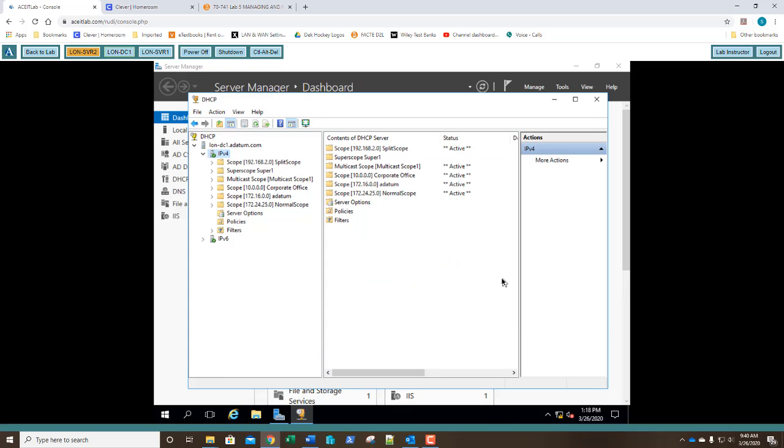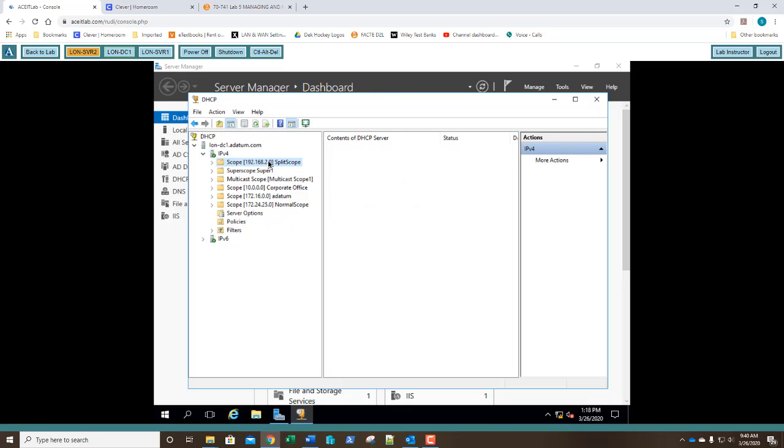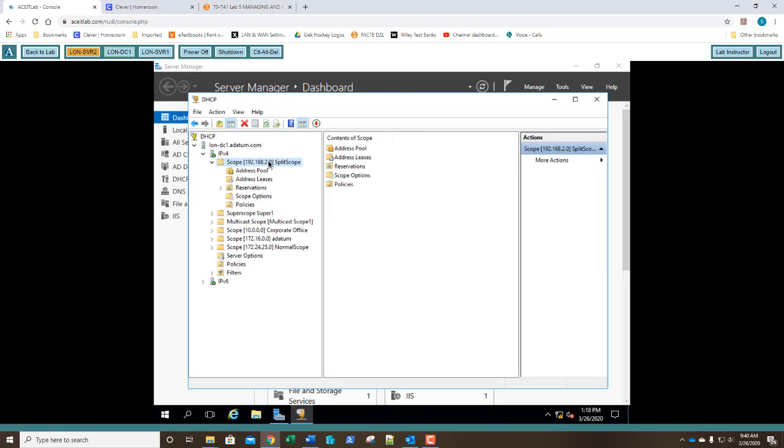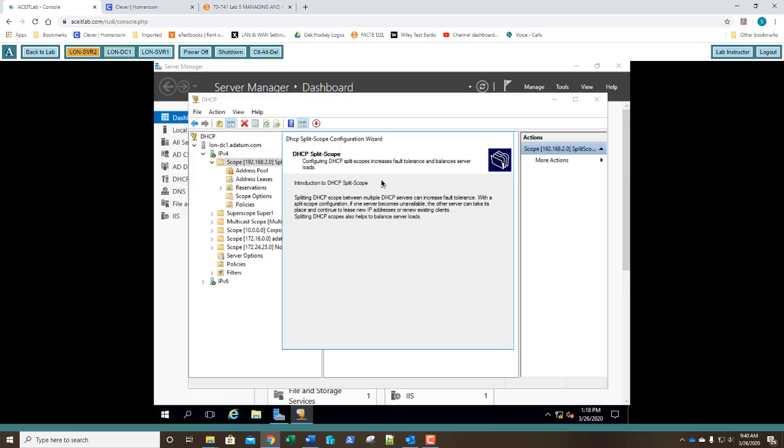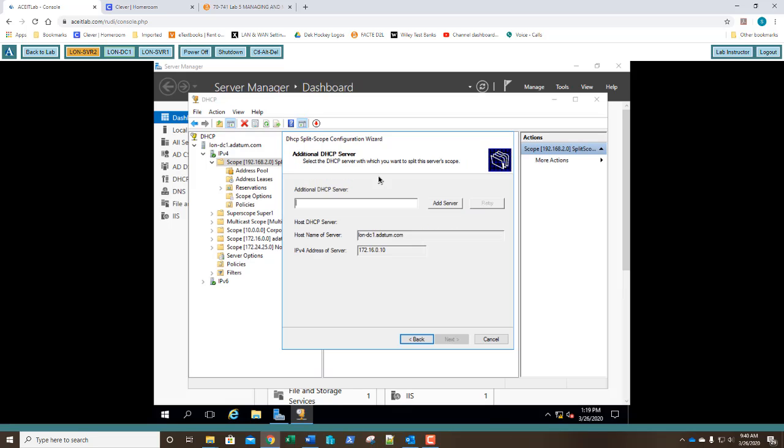And there is our split scope ready to be set up. So I'm going to click on it, and then I'm going to right-click on it, choose advanced, split scope. So now, under the wizard where it tells us a little bit about it, we're going to go ahead and we already talked about this, how it increases fault tolerance. We're going to go ahead and we're going to click next.